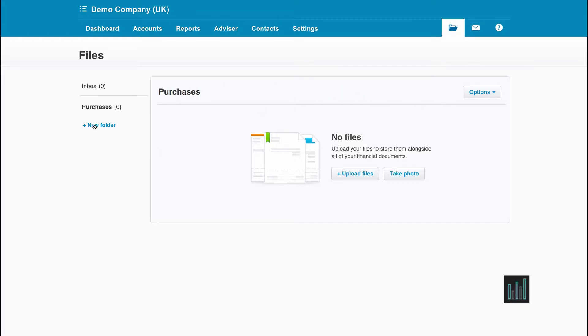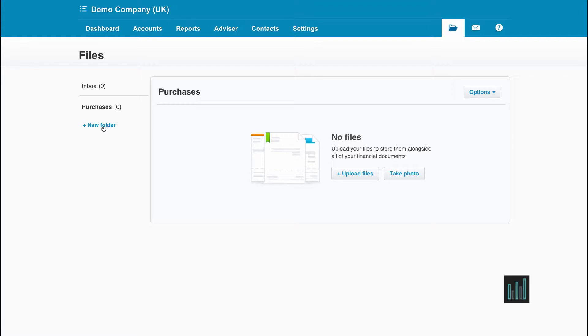As you can see, you can use this new folder link to create as many folders as you wish and then you can store all your digital documents in the different folders and it makes them easier to find.